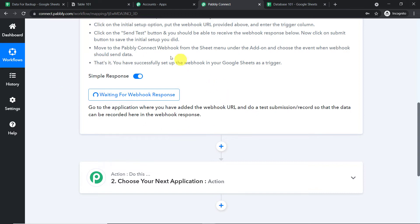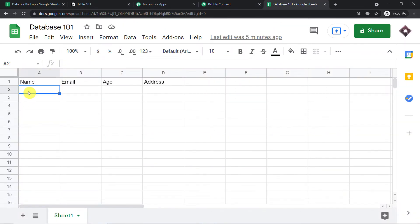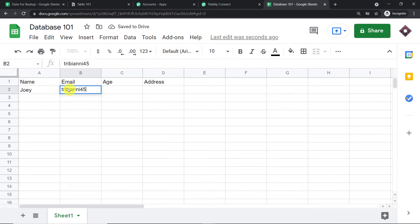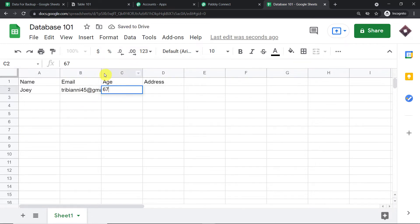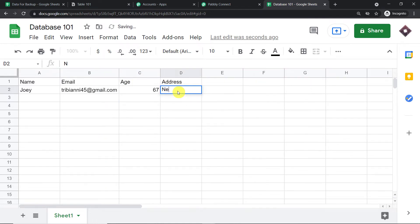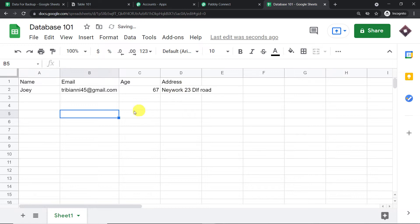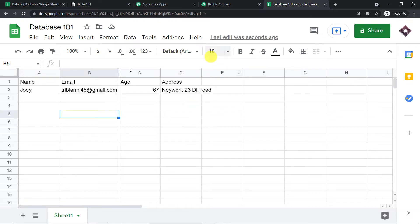We are going to enter some details. We have a guy called Joey. This is the email of Joey: tribiani45 at gmail.com. Joey's age is 67. And this is the address: New York, 23 DLF Road. We have filled the last data entry column — that is column D — so the trigger column has been triggered. We have entered all the details.